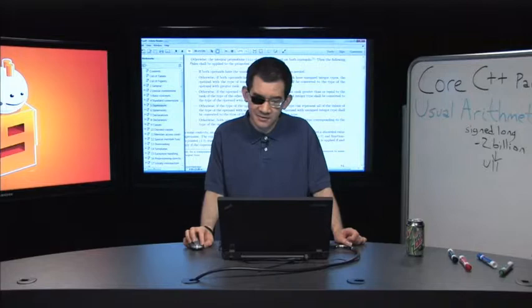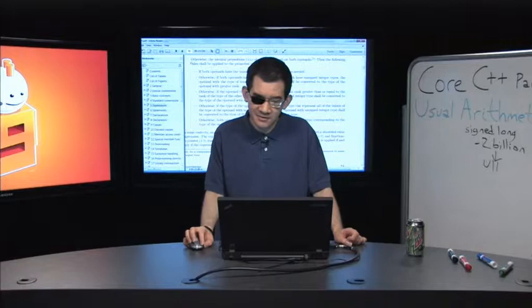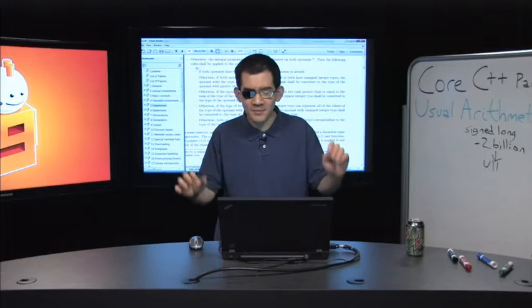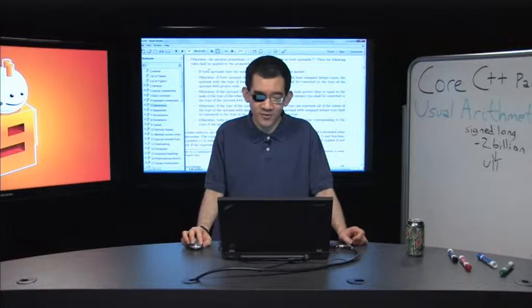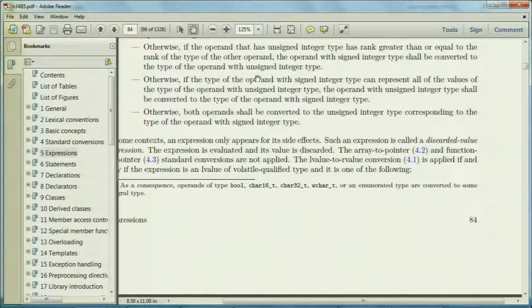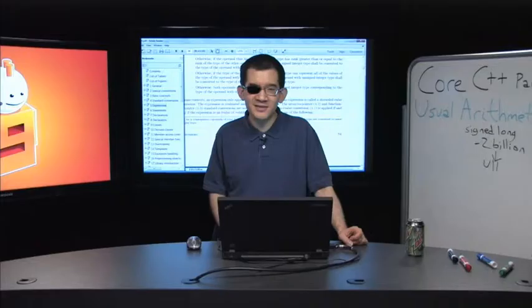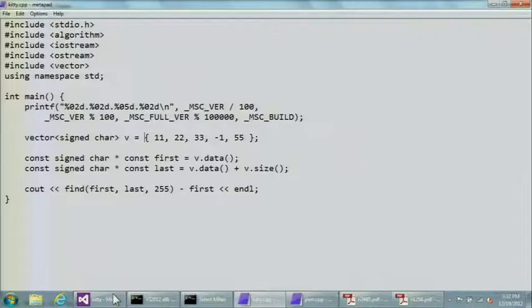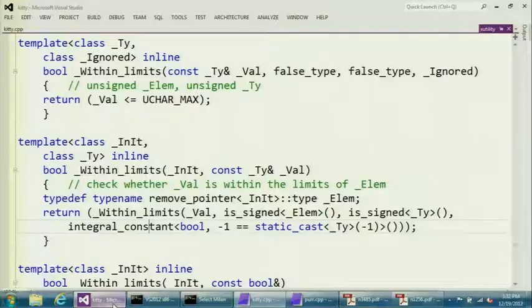So essentially, the scary rules — if you just want to remember them briefly — are when you're working with types of different signedness. If they're both signed or both unsigned, things aren't going to go very bad. Whereas if you're mixing signedness, things are crazy. So let's go back to this within_limits function. That's why I'm testing is_signed_elem versus is_signed_ty. I need four different cases because what could happen if I've got a signed element versus an unsigned ty — blah blah blah. So I've got four overloads here.